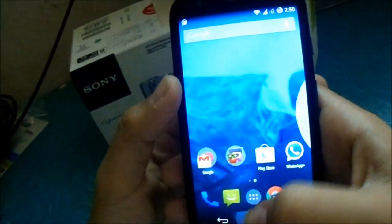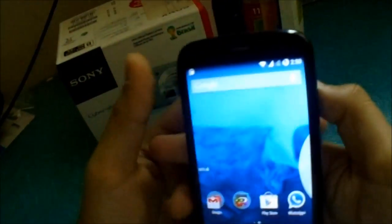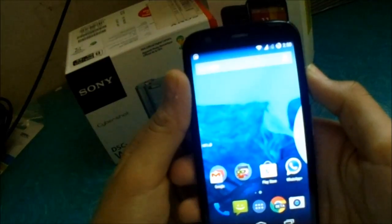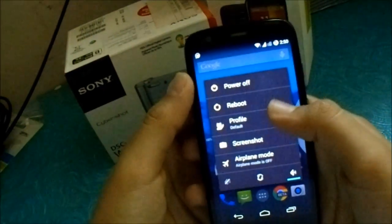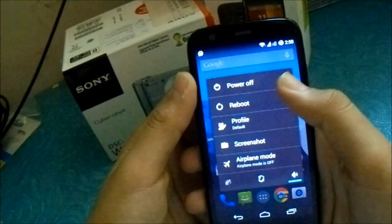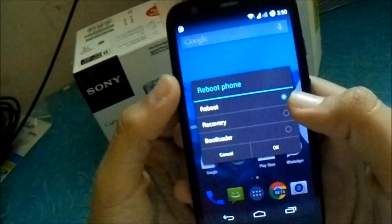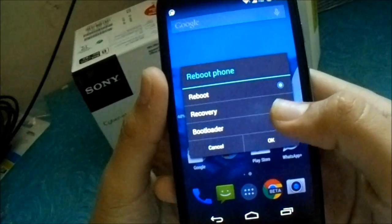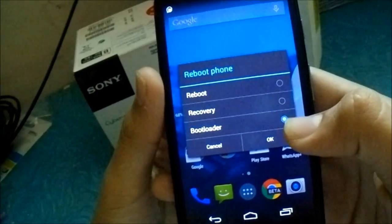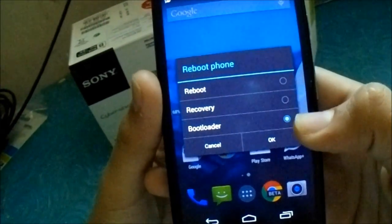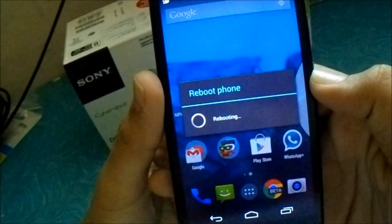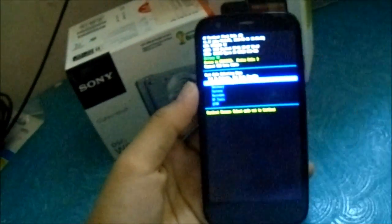And then just reboot to the flashboot mode. Not to recovery, flashboot. Bootloader and flashboot are the same.